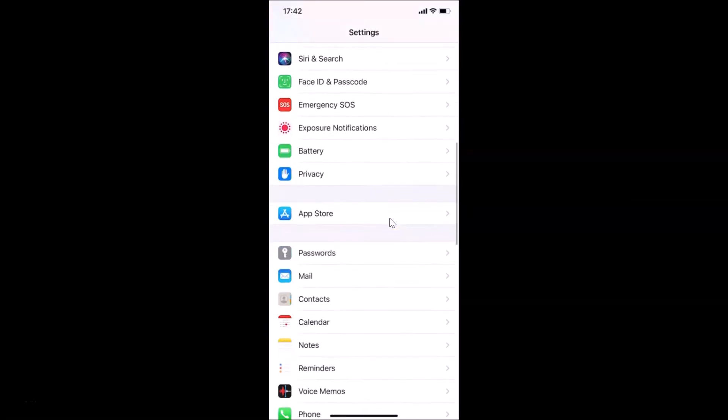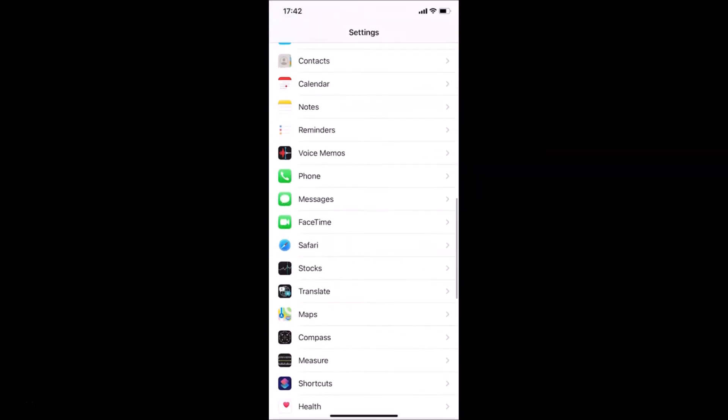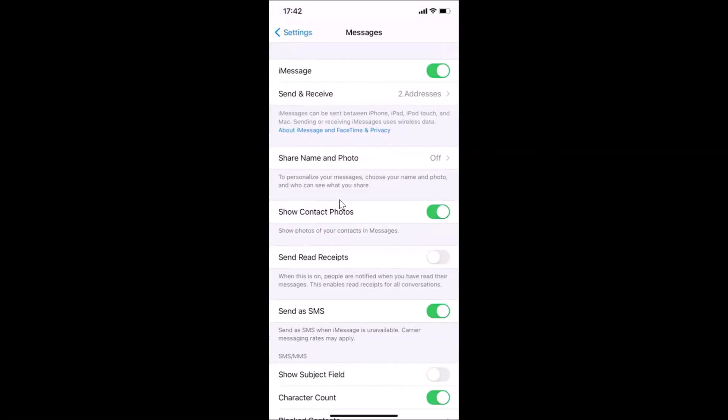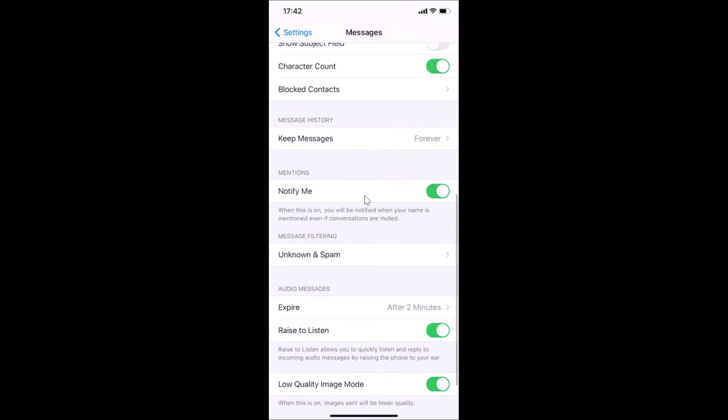Let me go over there. Here I have Messages. Just tap on this to open it. After that, you have to scroll down to Mentions, and here we have this Notify Me option.